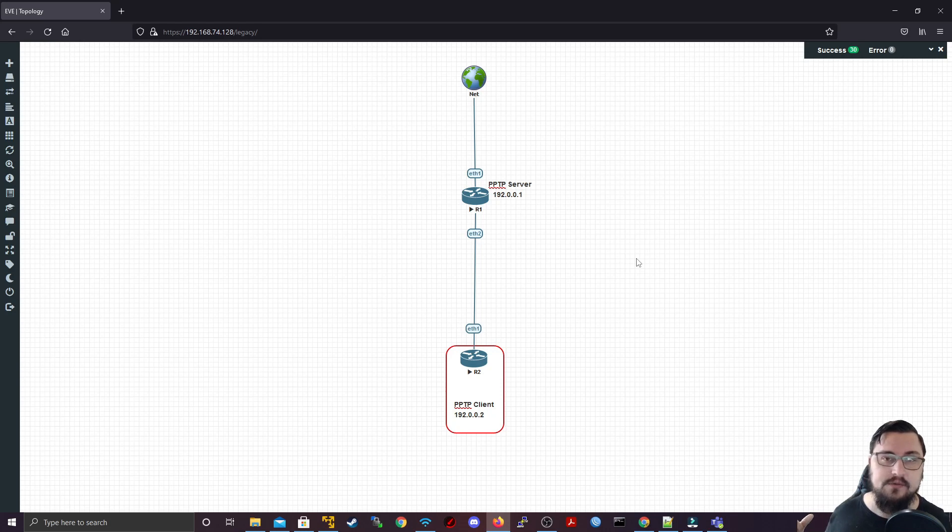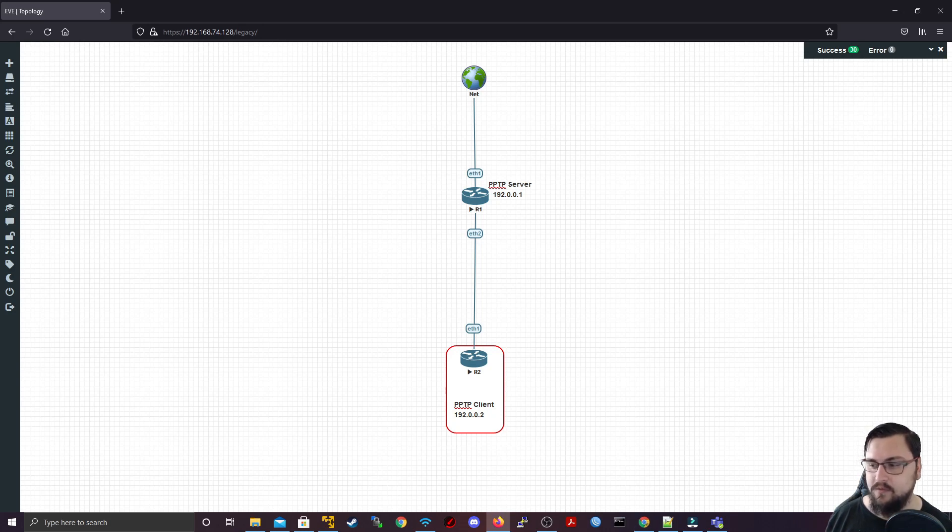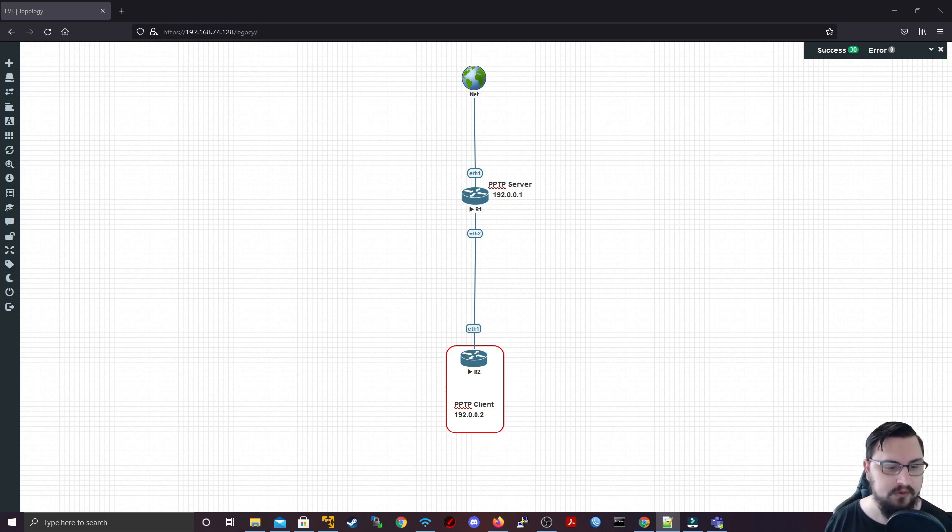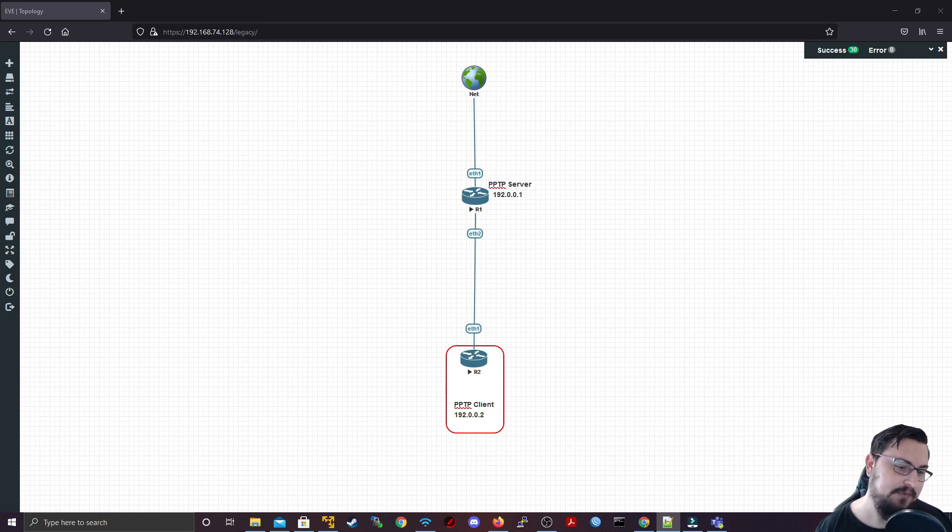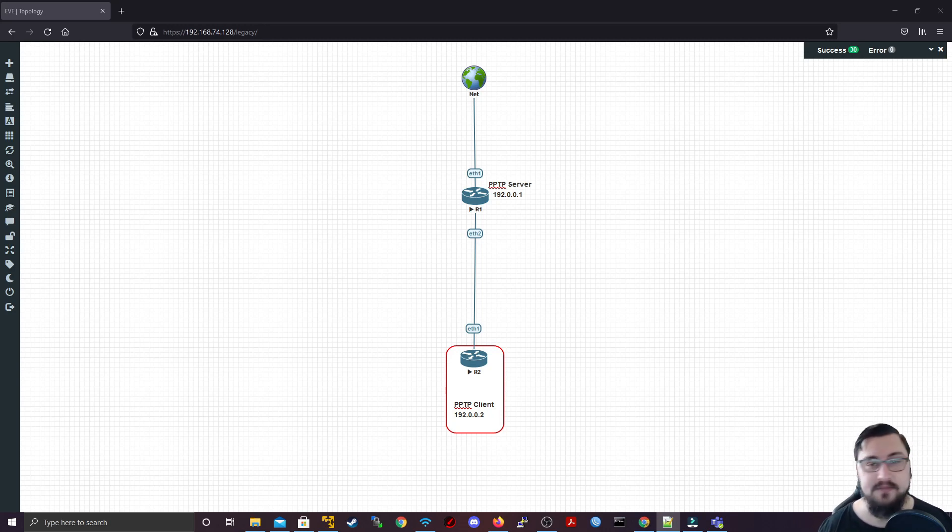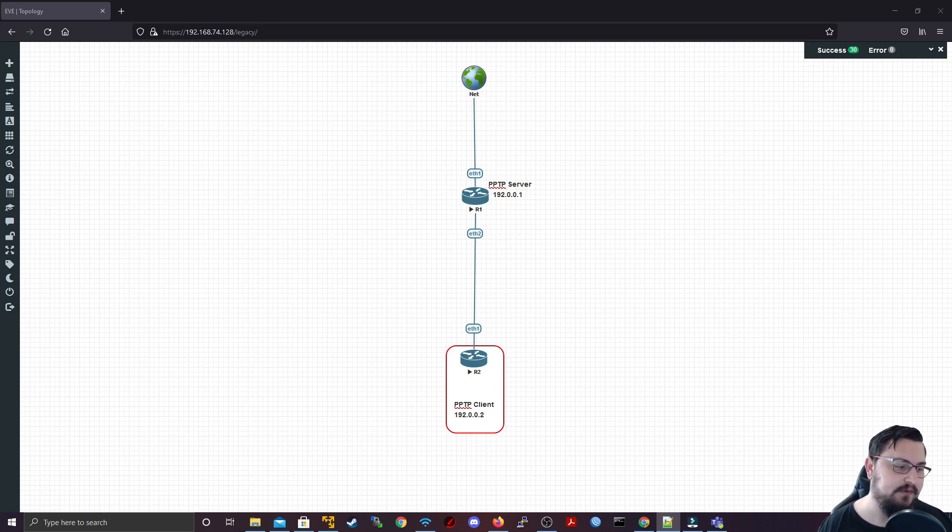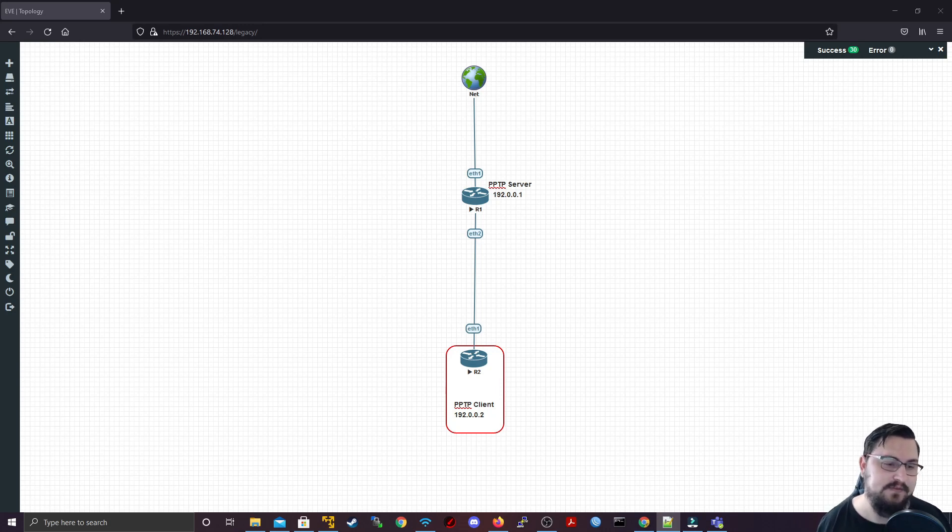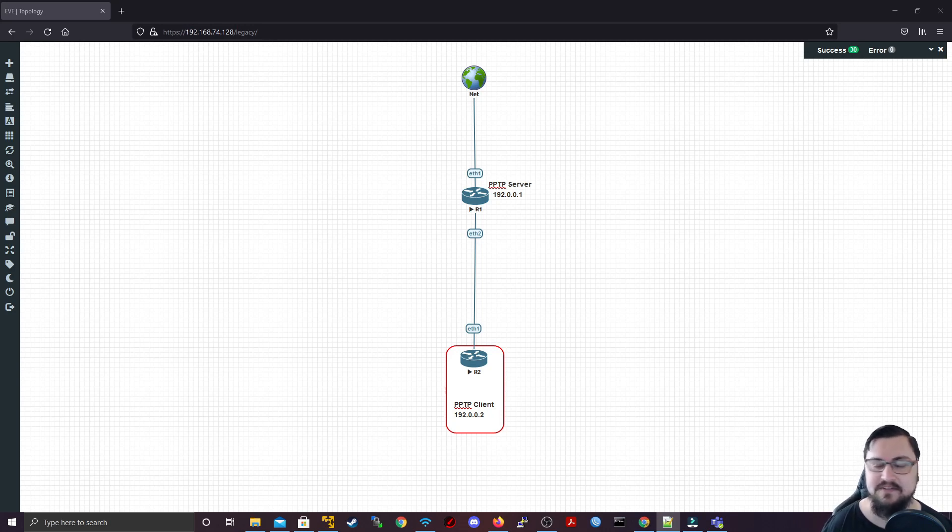Whenever you are connecting with PPTP, it is using 1723 TCP to communicate and form the tunnel, and it will also be using a protocol known as GRE, which unfortunately uses or causes a lot of overhead on the network. So PPTP, it has its uses, however, it is coming back from an older time of how to create these types of tunnels, and it's definitely not as great as some of the other options that we have.